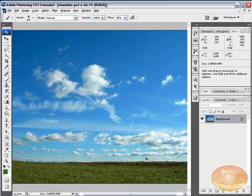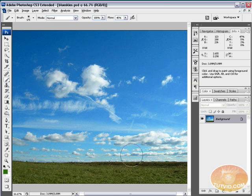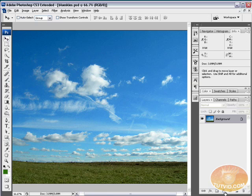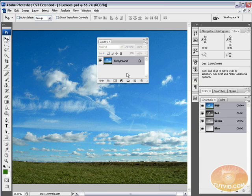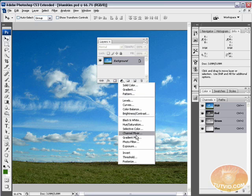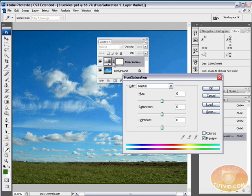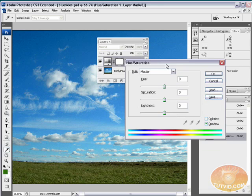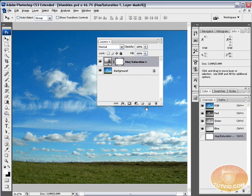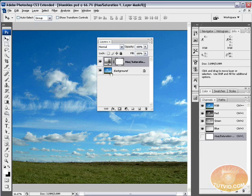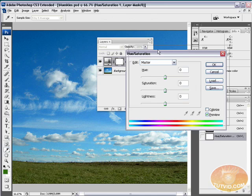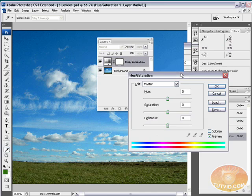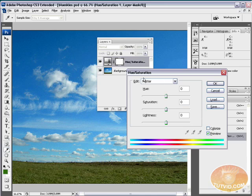First, we're going to make our grass green. You can see it's very brown looking. I want to create an adjustment layer. Select this circle that's half black and half white - these are all our adjustment layers. I want a hue saturation adjustment layer. What's the advantage? If I want to edit it later, I can just double-click this icon and here's my dialog box. It's really easy to go back and edit if you need to change something.